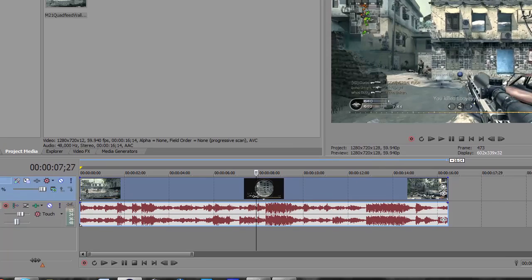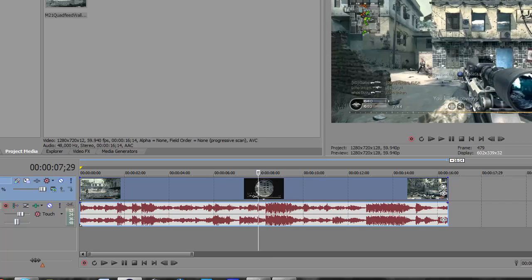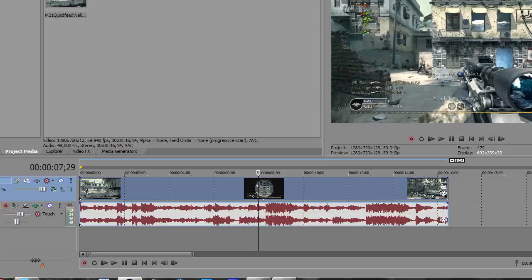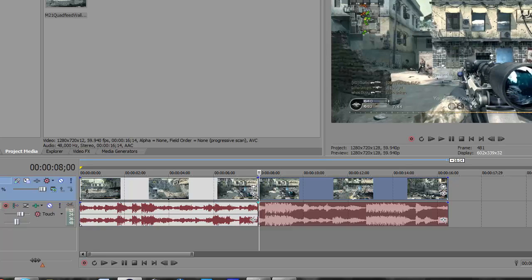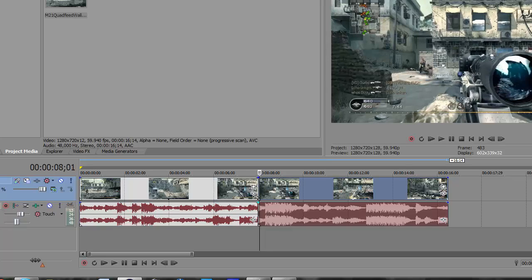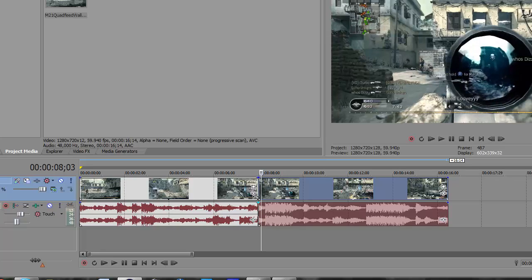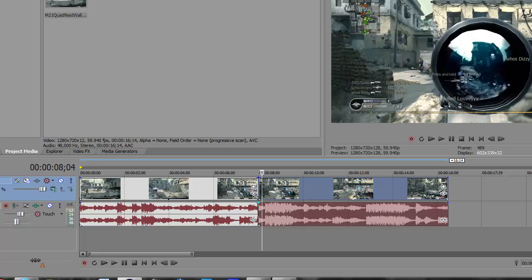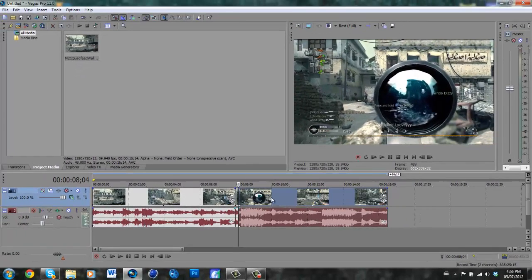Okay, so you're going to want to split it at the point where you want it to start and then just keep moving it until you want it to stop. Right about there.